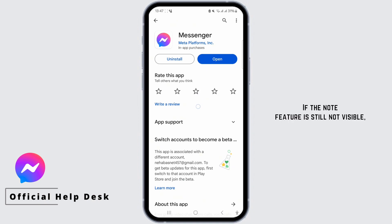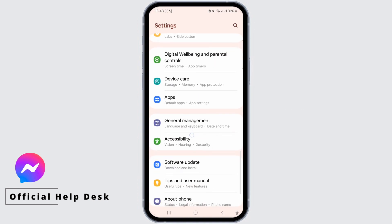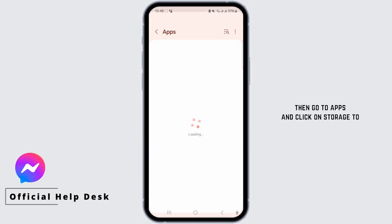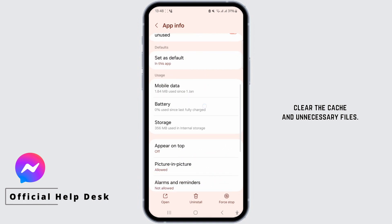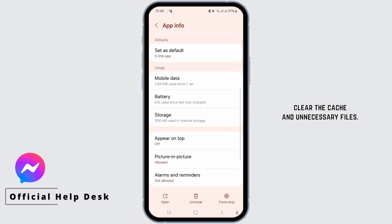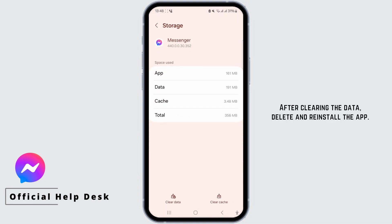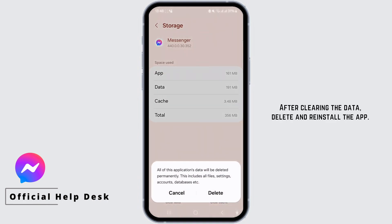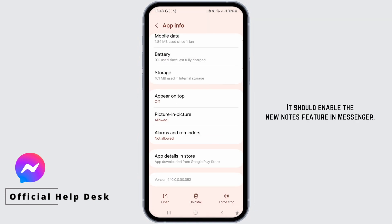If the note feature is still not visible, go to Settings and General, then clear the cache and unnecessary files. After clearing the data, delete and reinstall the app. It should enable the new notes feature in Messenger.